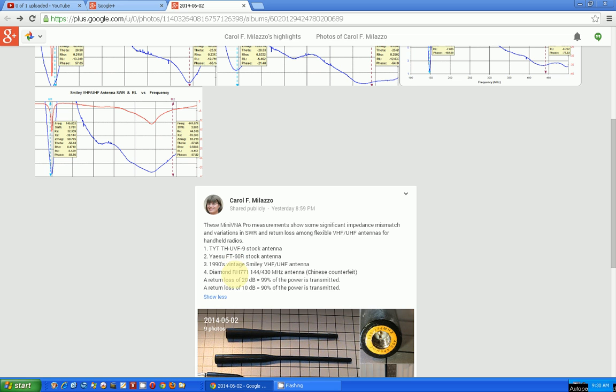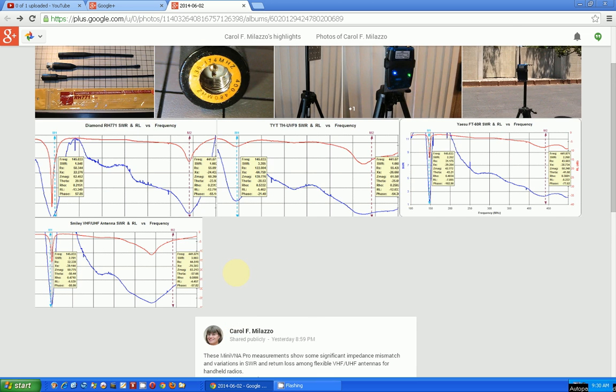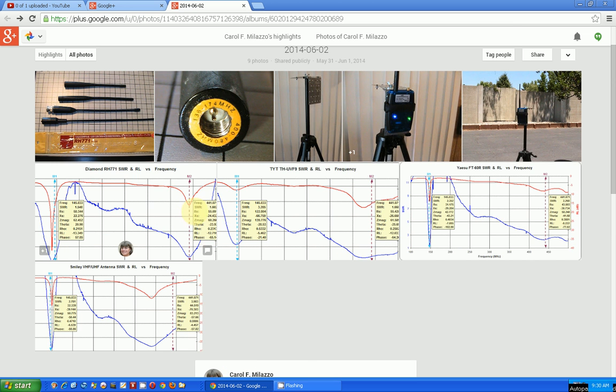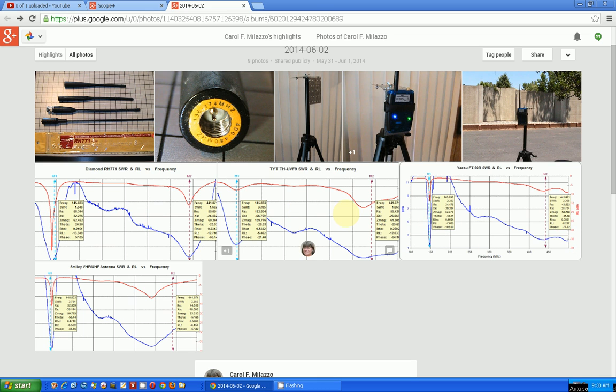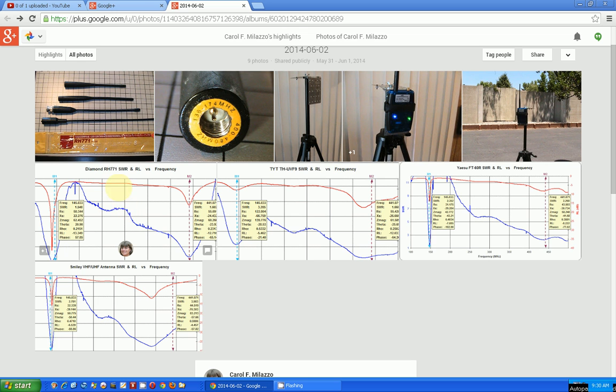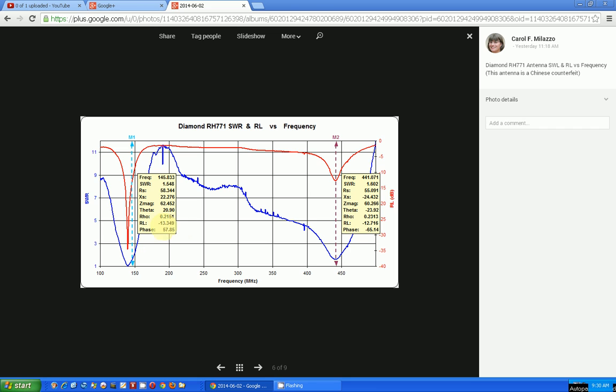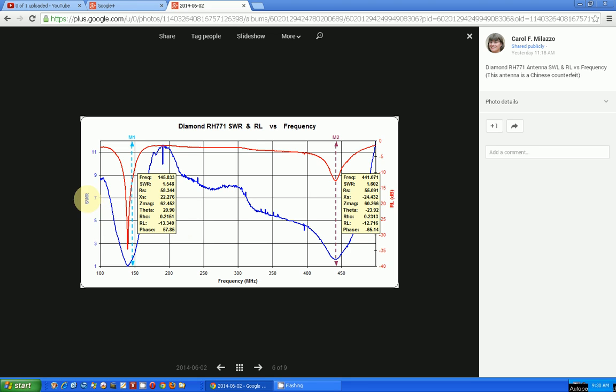These are the test results. Red is the RL and blue is the SWR, which of course you want to keep as low as possible. You can click on any one of these. There you go, so you can see the blue is SWR.